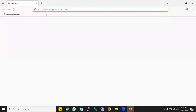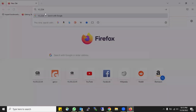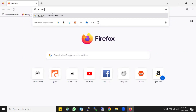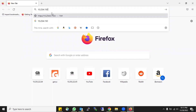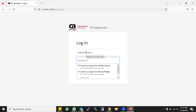You have to write the IP address of the machine where you have deployed the CS Spectrum One-Click. Now you see there are login credentials being asked for, so you have to write the credentials.